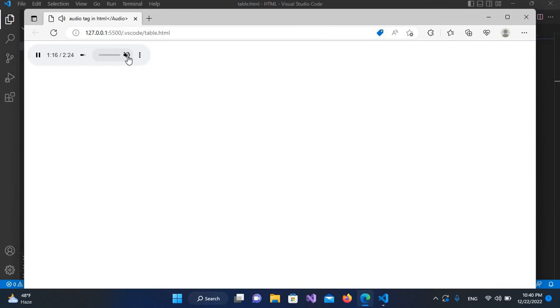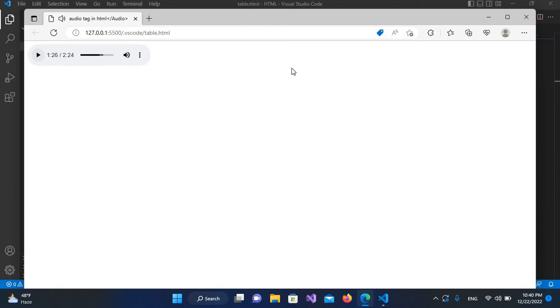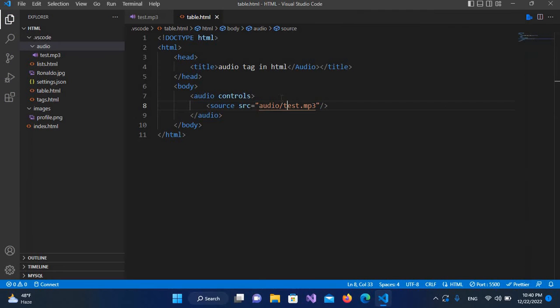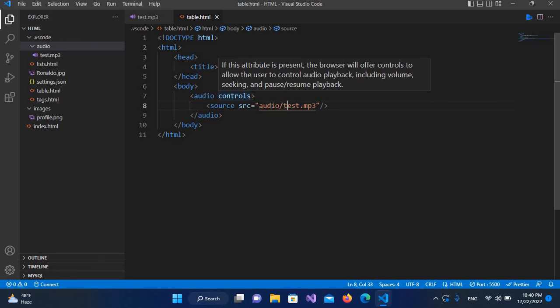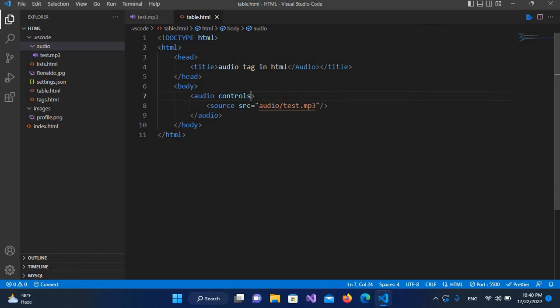and move this. Now I'll close this and now we will go to this controls and it has